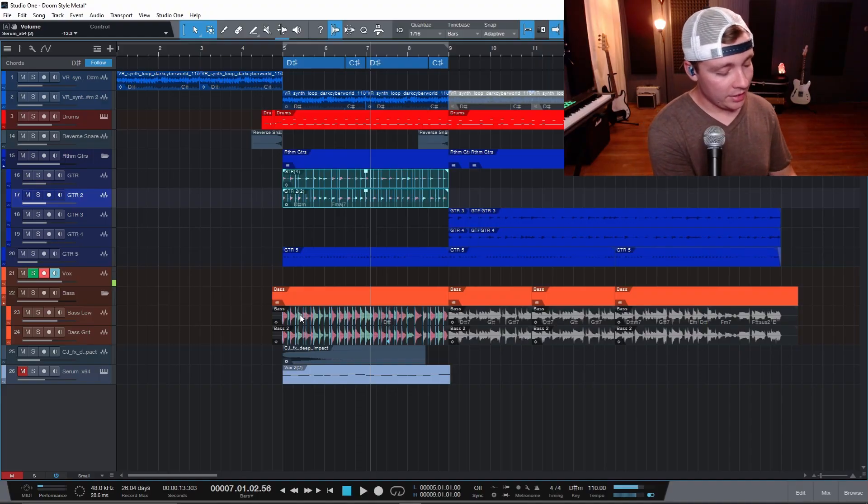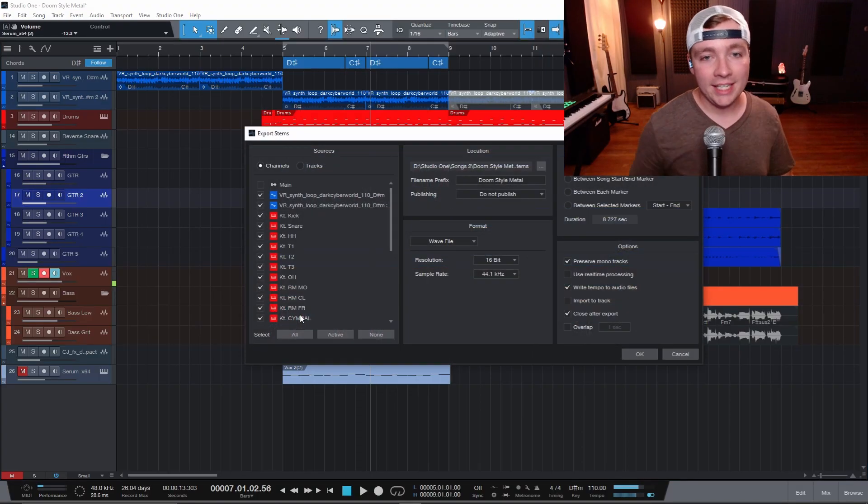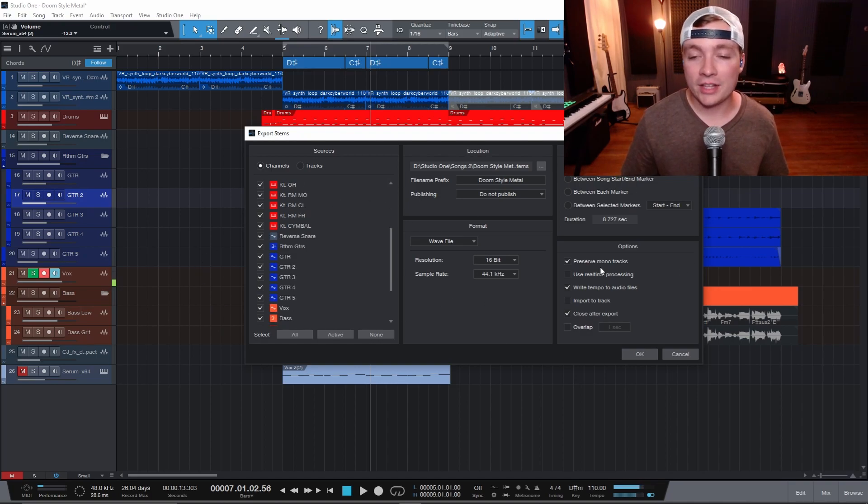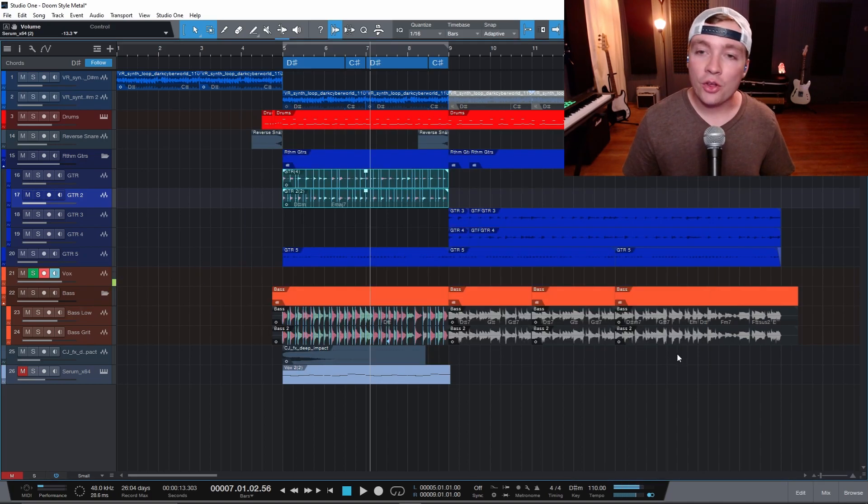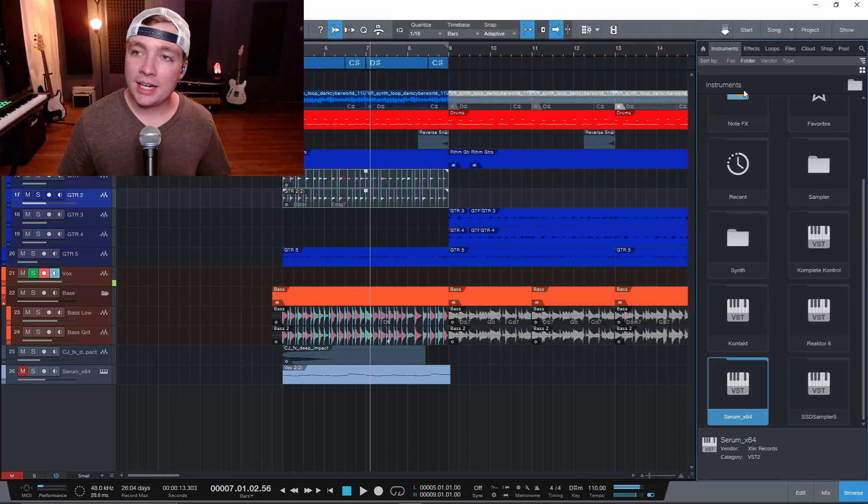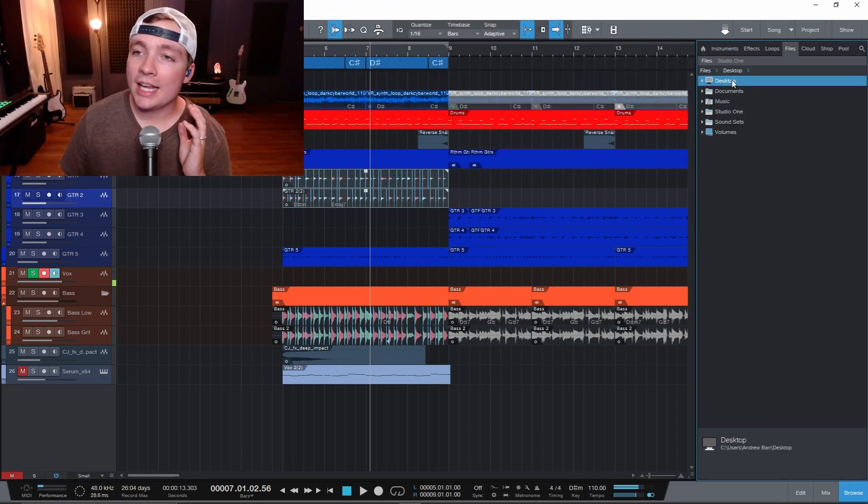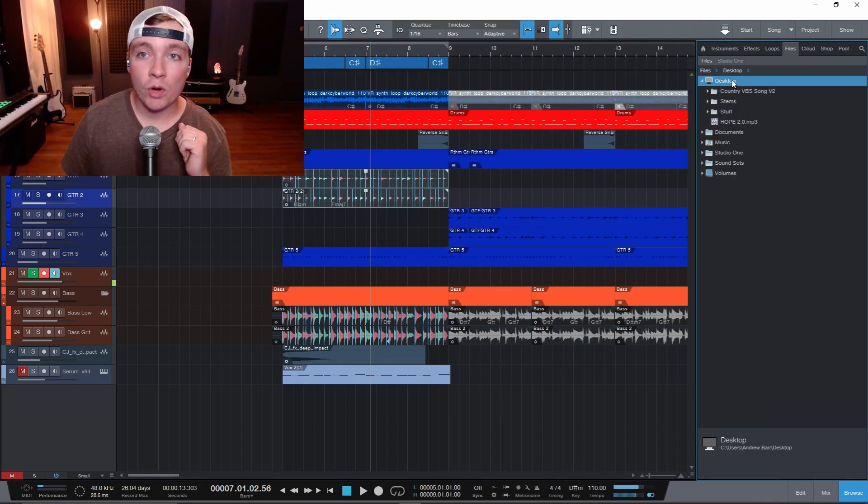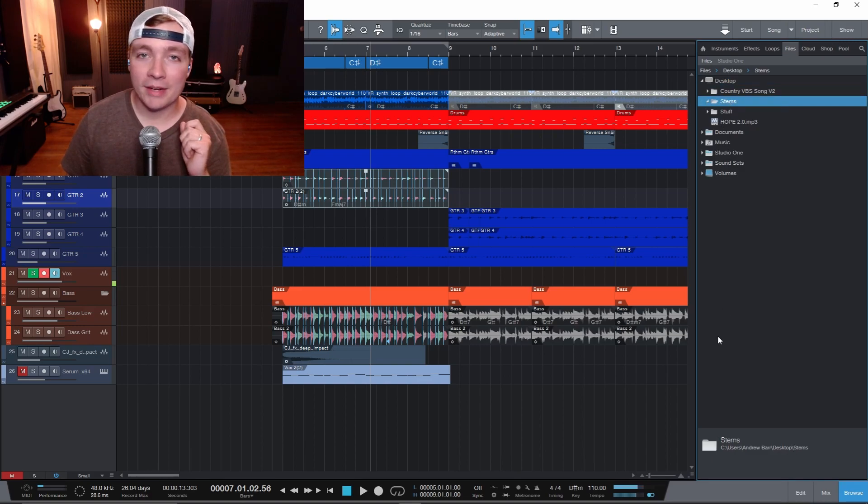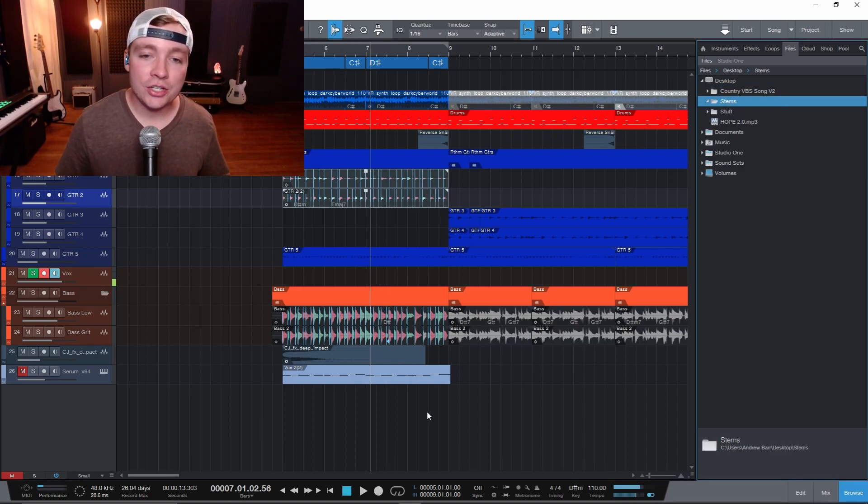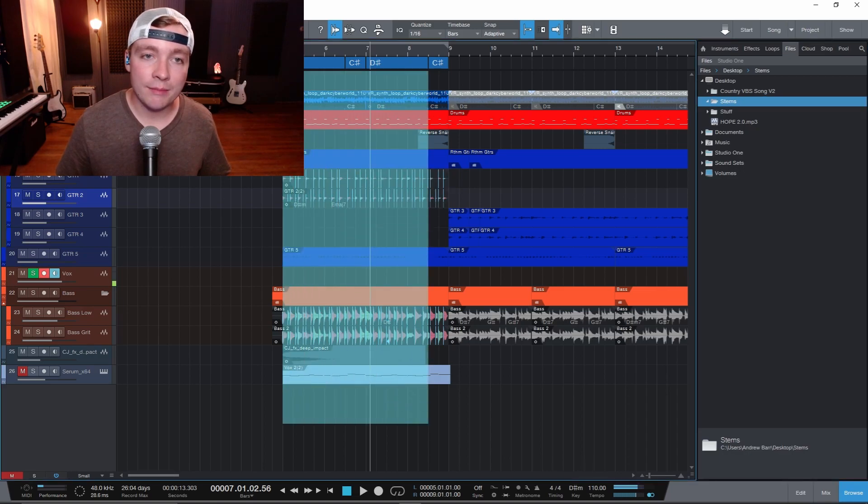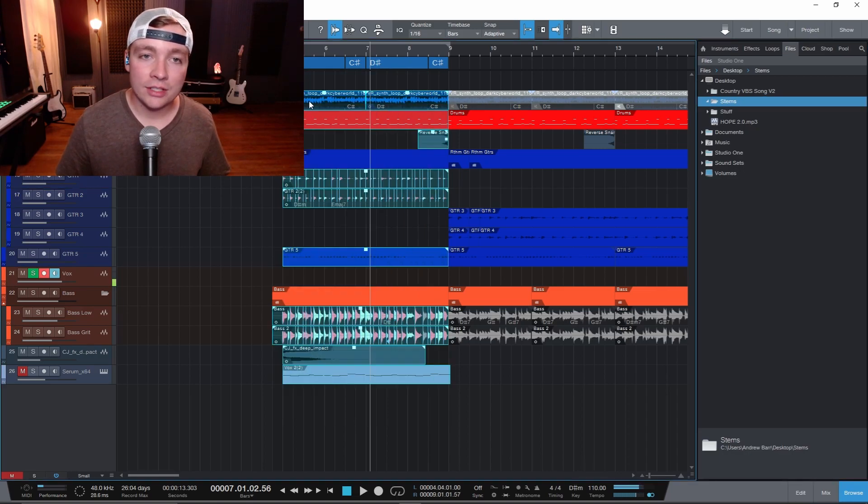Let's say the song is sounding really good and I want to bounce out the stems for the song. Well, you can usually click control shift and E and then you could select everything here and set everything how you want to normally. But there's another way of doing it. You can select the browser here and then select a folder you want to put the stems on. Right here I have a folder called stems on my desktop and then I can just select whatever I want to bounce out.